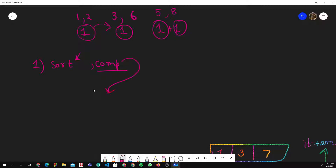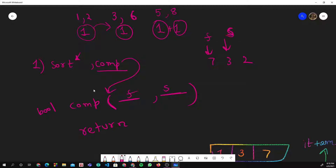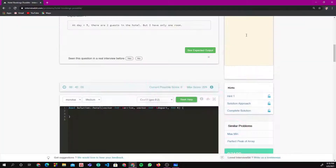Basically, you write a function called 'compare' as a bool that takes one argument and another. You return based on position. For example, if I have [7, 3, 2] and I want to sort in ascending order, I write 'return f < s'. If f is less than s, f stays; otherwise s swaps to f's position — so 3 moves forward. That's what the comparator does.